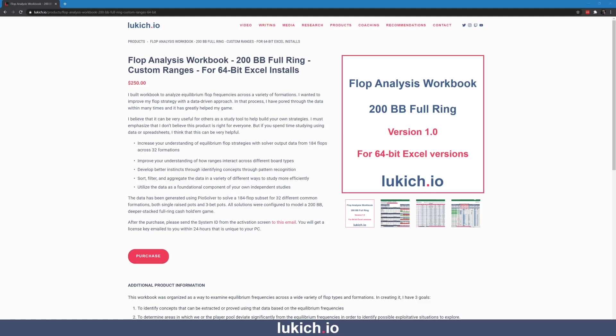I had been working on this analysis for the better part of 2019 for my own study. After sharing it with some of my poker friends, they convinced me there might actually be a market for this more broadly, so I decided to package it up as a product. That first version was focused on 200 big blind full ring games, as that was my primary non-pandemic focus while I was playing. For that analysis, I solved 184 flops across 32 different formations within those 200 big blind deep full ring games, using my own strategy, my own ranges, and my own estimate for the player pool's ranges, and presented the equilibrium solutions as part of the workbook. I put it on my site in June as a test to see if there really was demand.